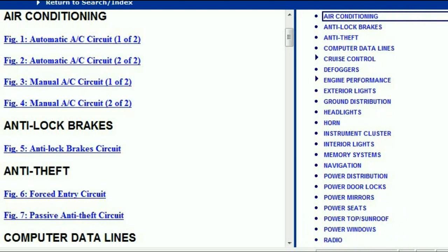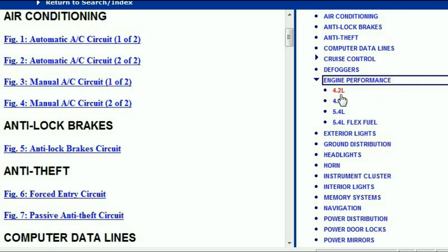Under the air conditioner, the circuits for the air conditioning unit are listed. There's a separate chapter for the anti-lock brakes, anti-theft, body computer, computer data lines, cruise control, defoggers, engine performance, and so forth. Right under the engine performance, you're going to get the different engine variants like the 4.2 litre, the 4.6, the 5.4 litre, and the 5.4 litre flex fuel.